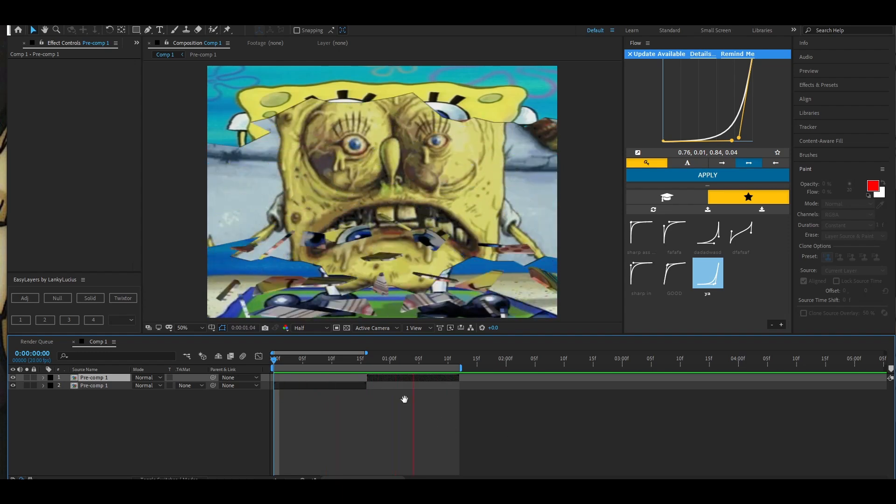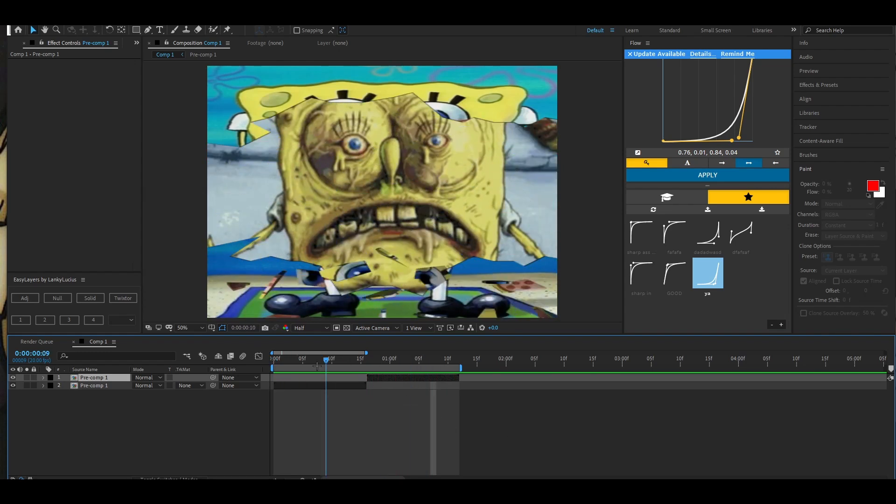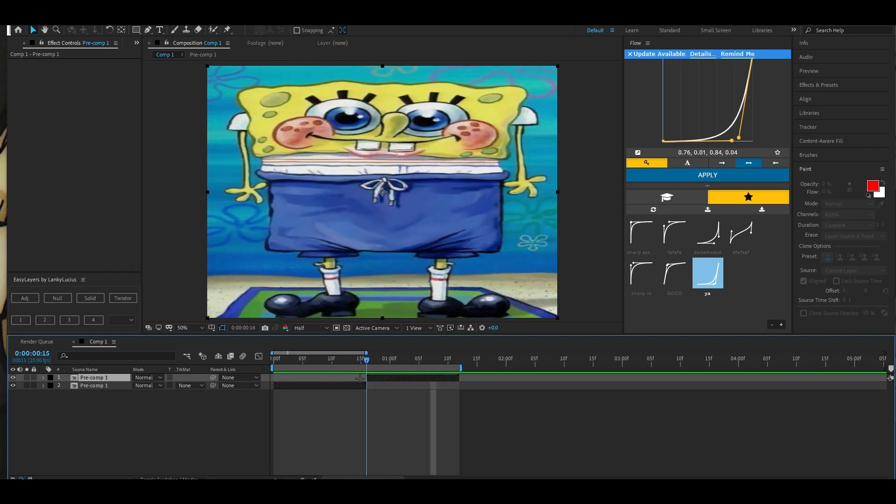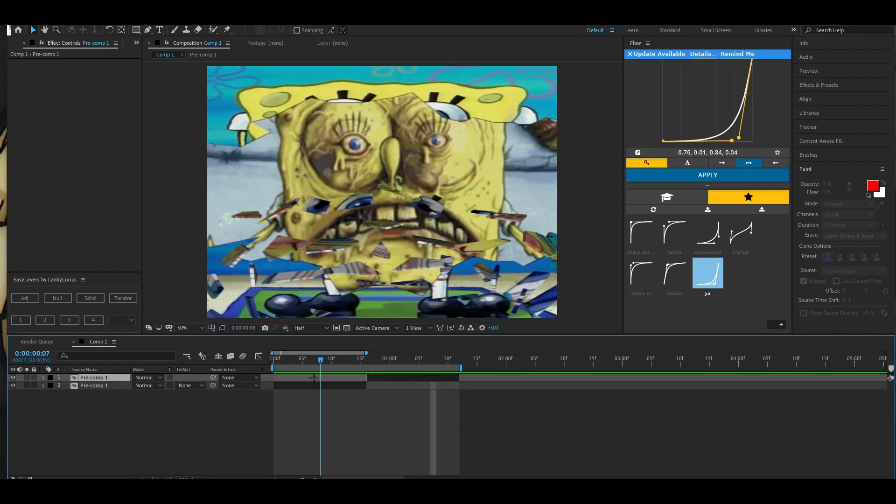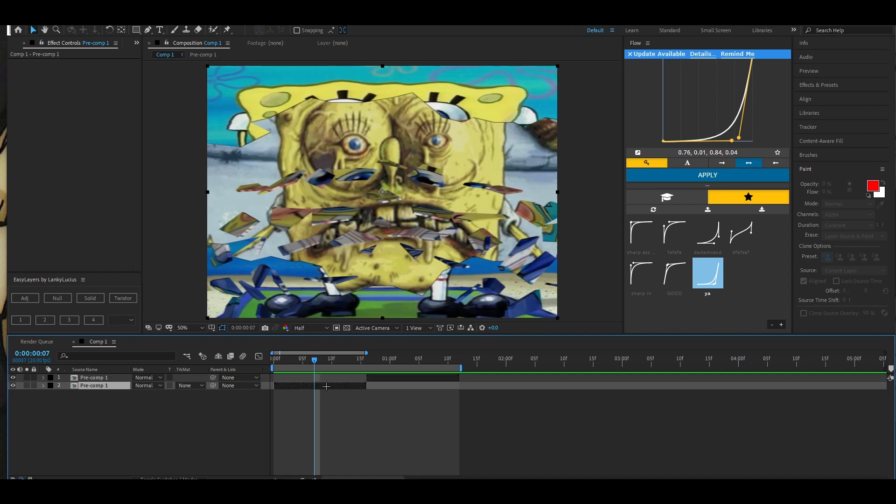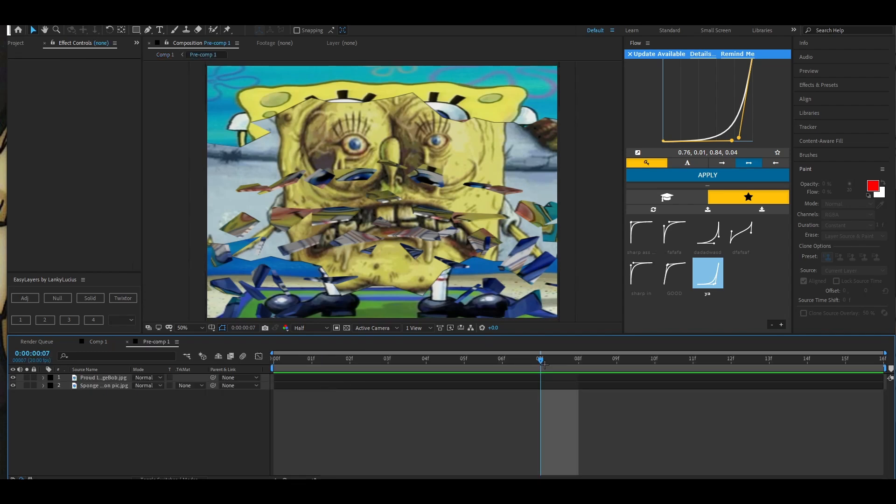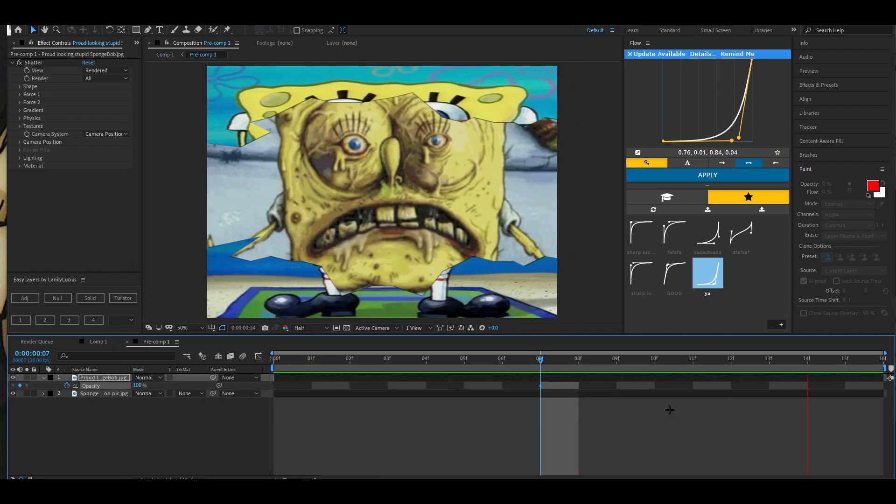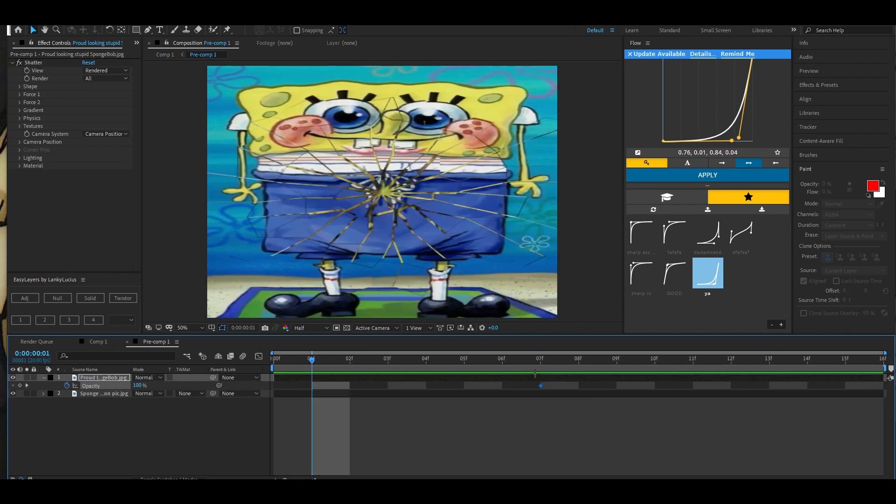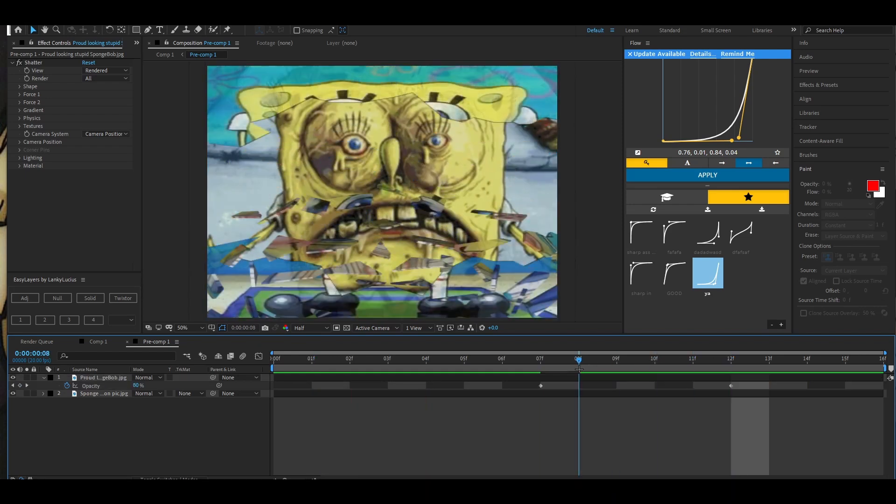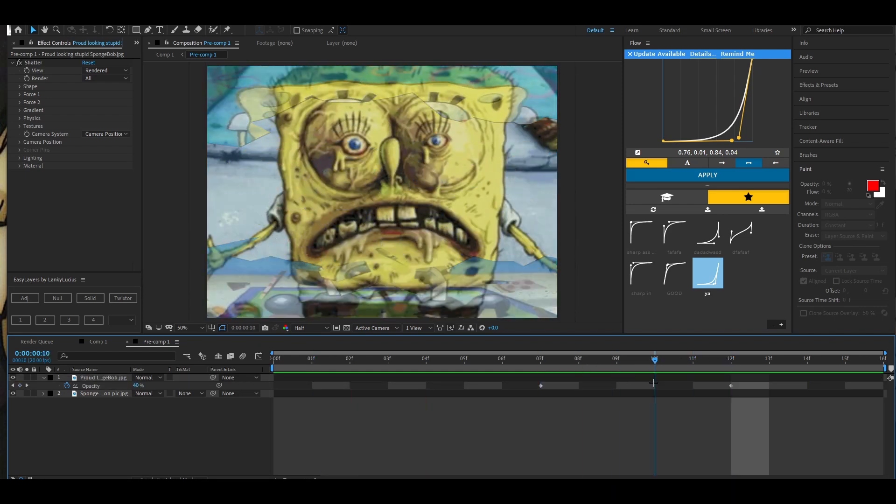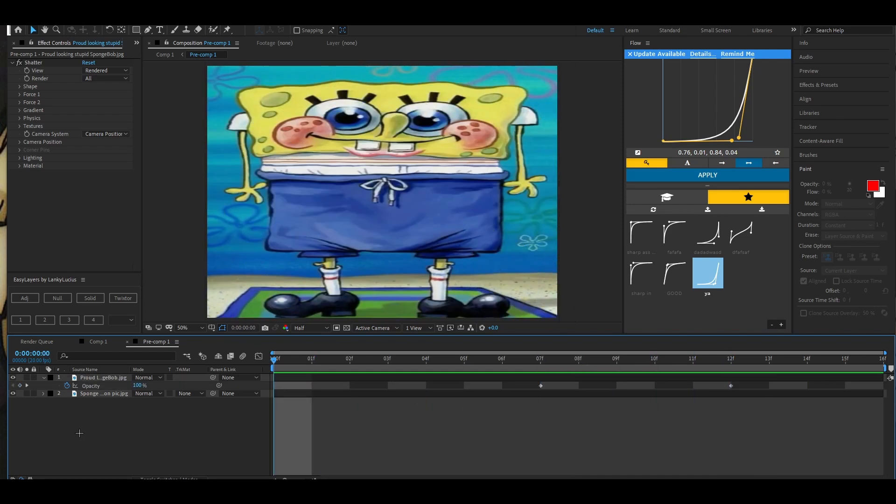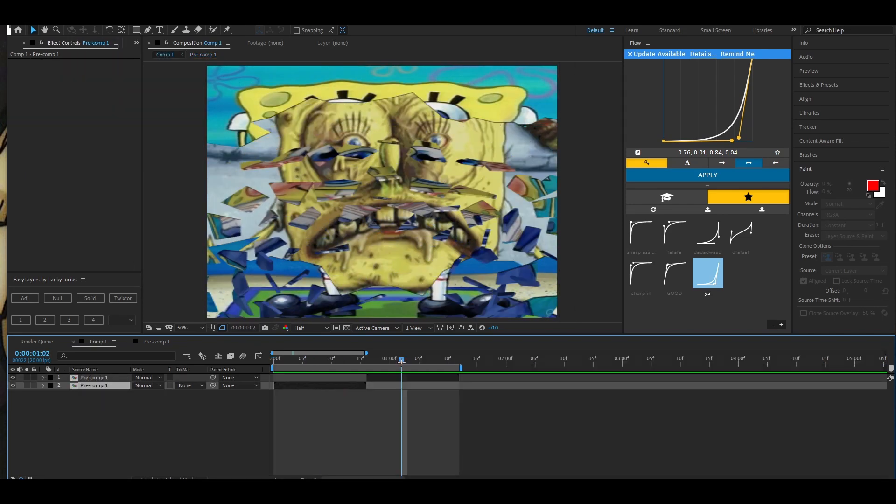But yeah, just have fun with it. It's not too hard. All I did also after, I just added like an opacity effect, so I turned the opacity down as it was breaking so it can just go into the normal clip.